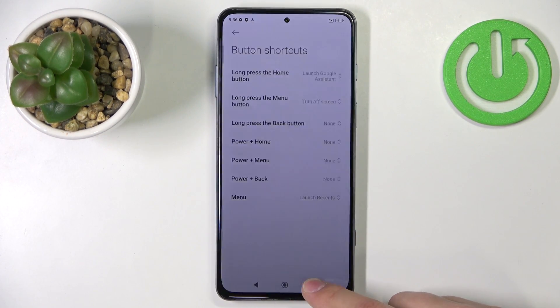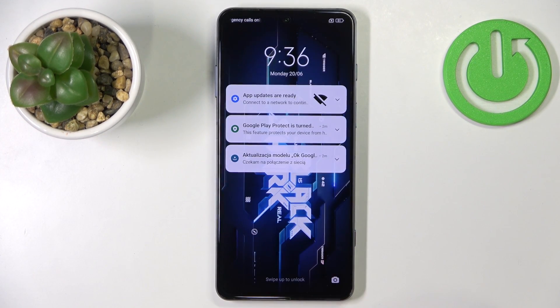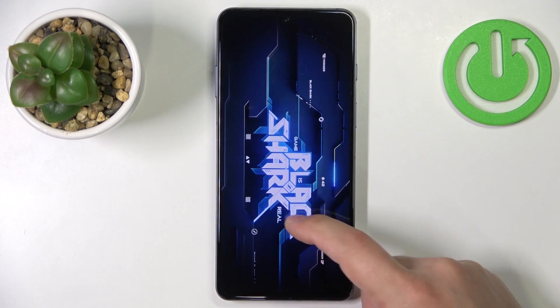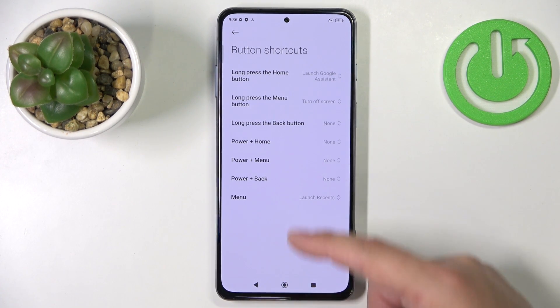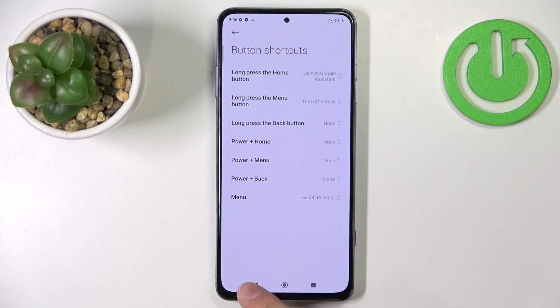Turn off screen now and the screen will turn off like this. And you can customize a couple of the shortcuts as you can see.